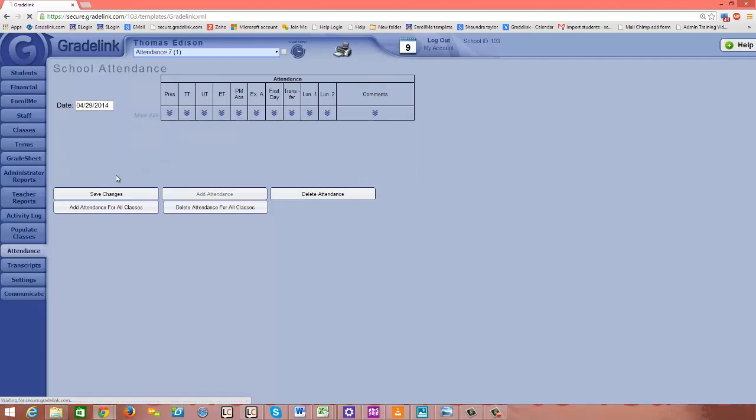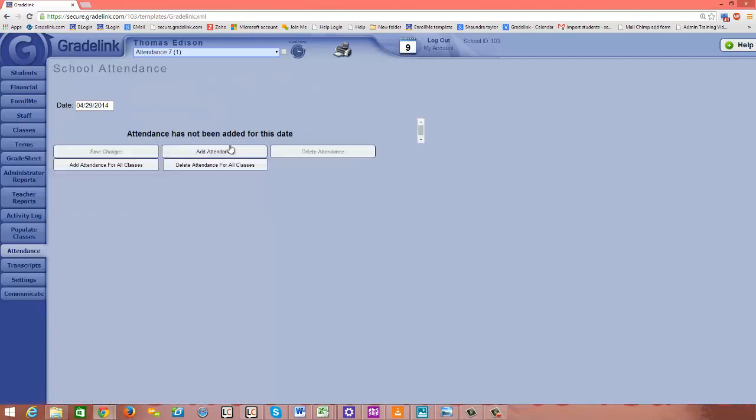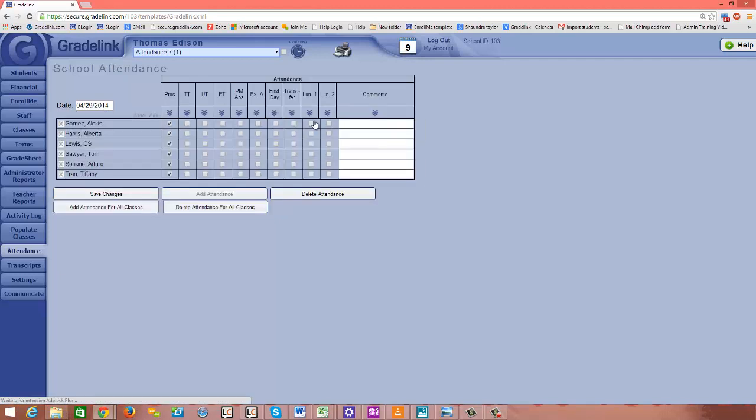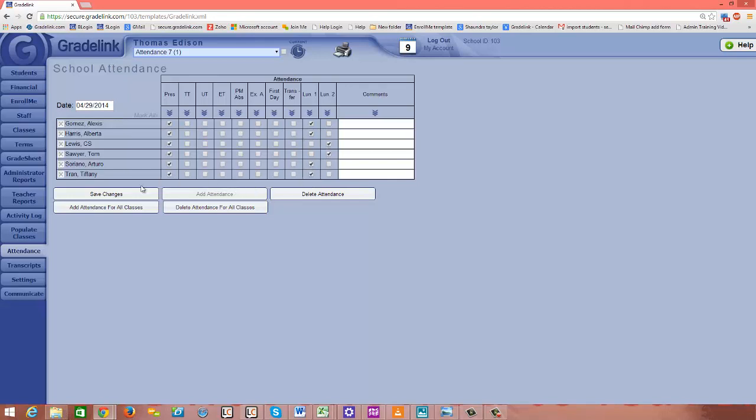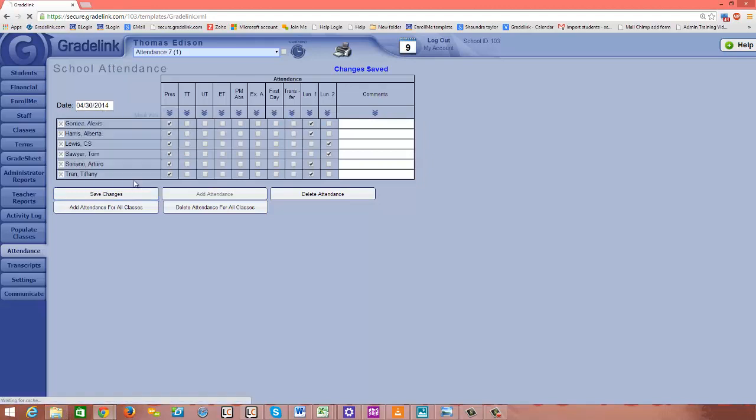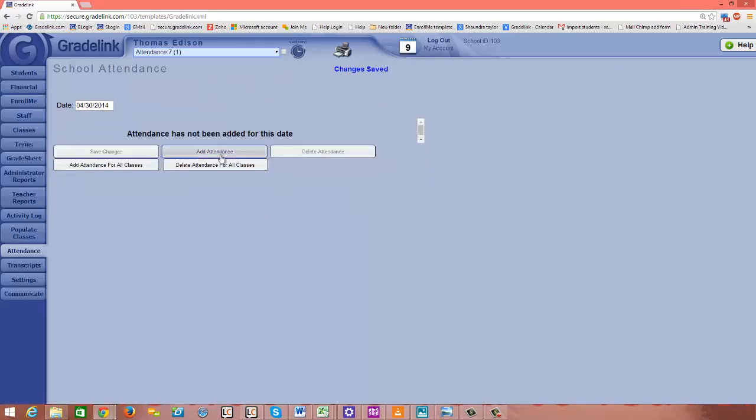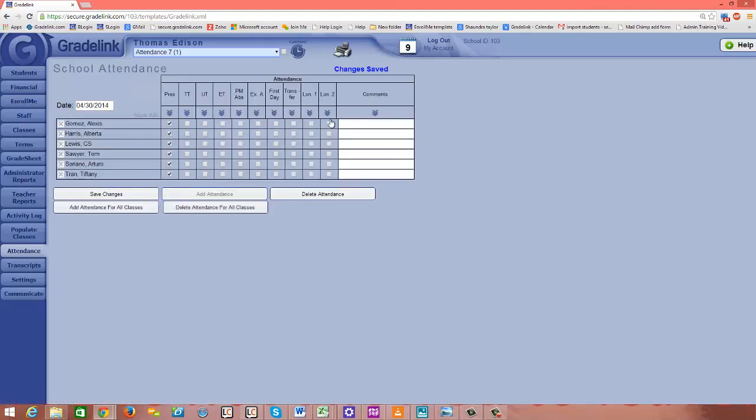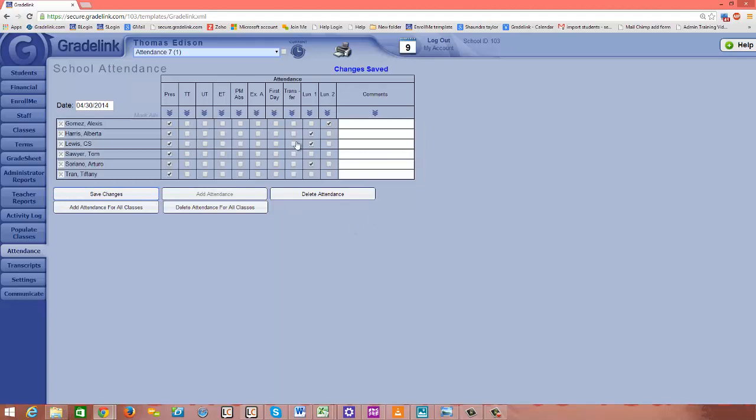I'm going to go to the next day as well and just add in a couple more, click save changes. So we're just adding in the lunch count each day. Typically this would probably be done just once in the morning for that day, but we're just putting in several as an example. Now let's go back to the financial section.